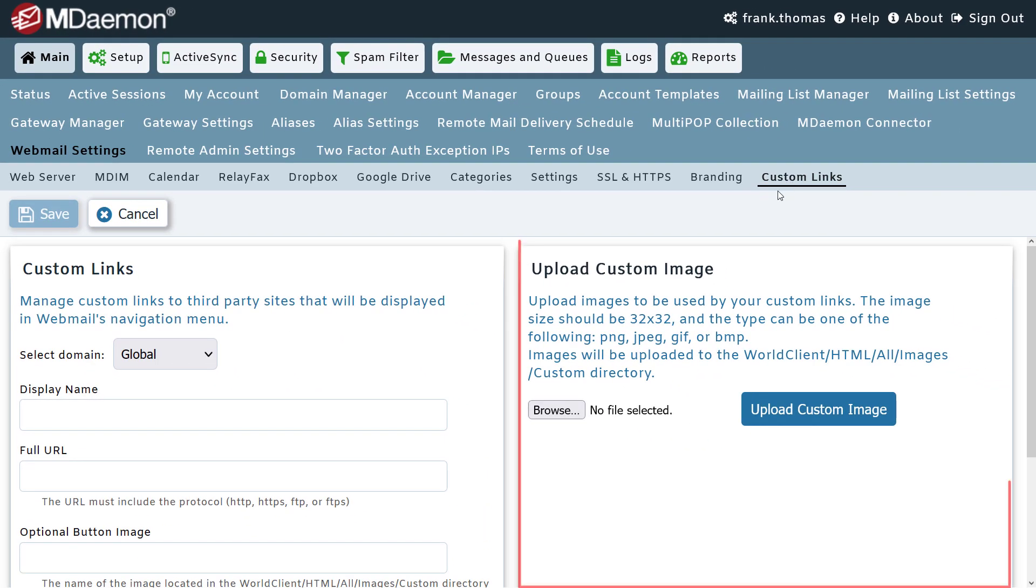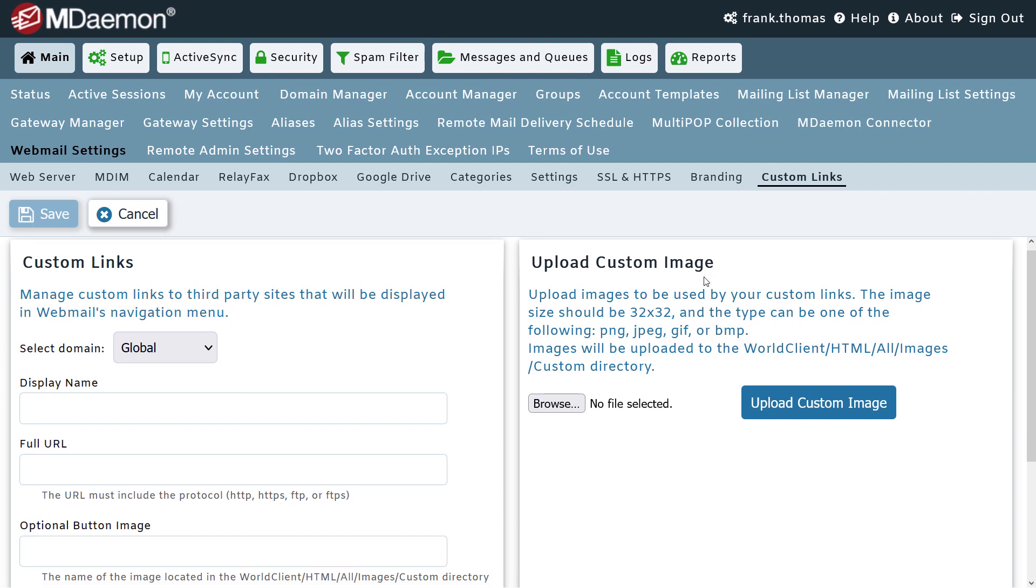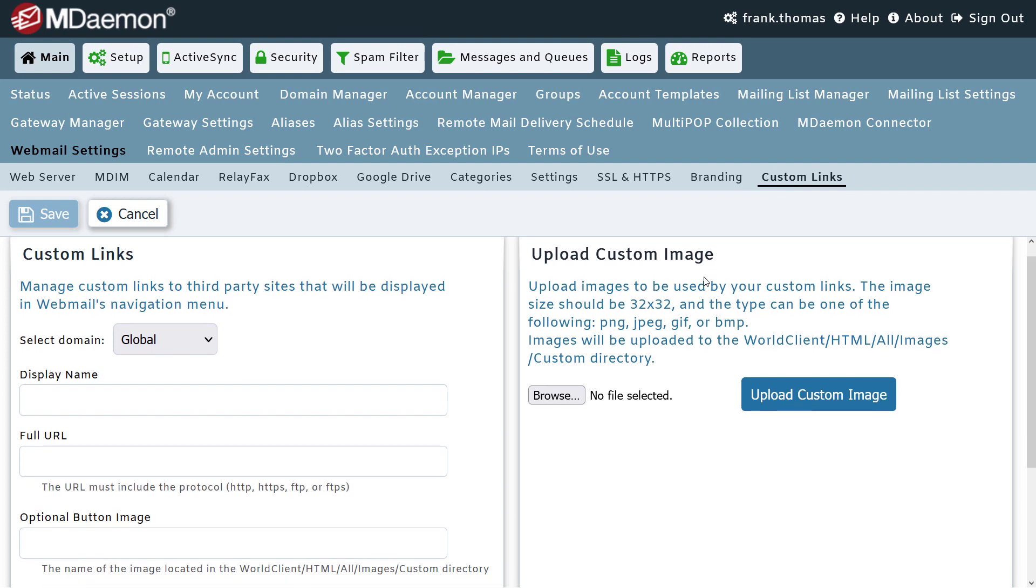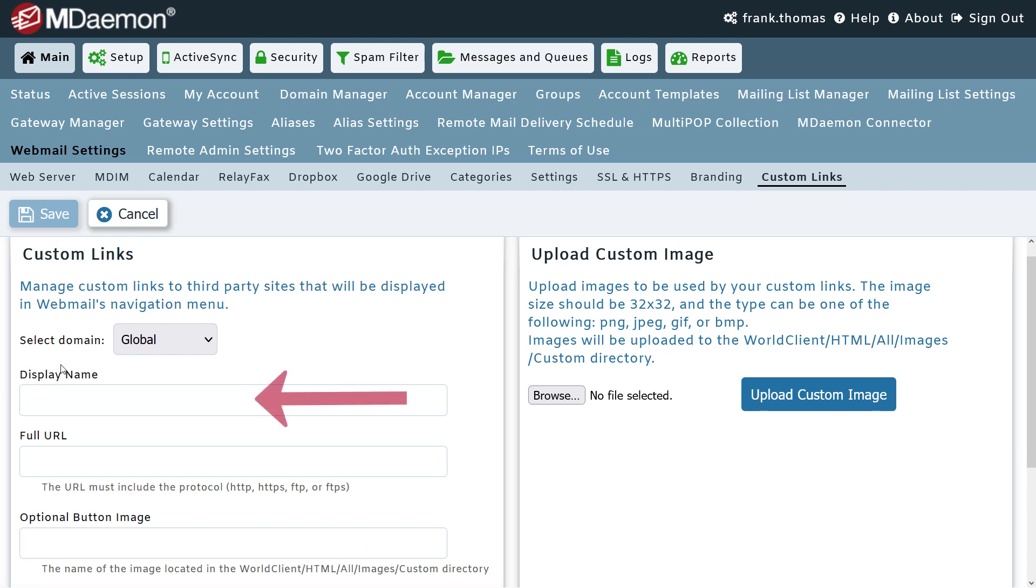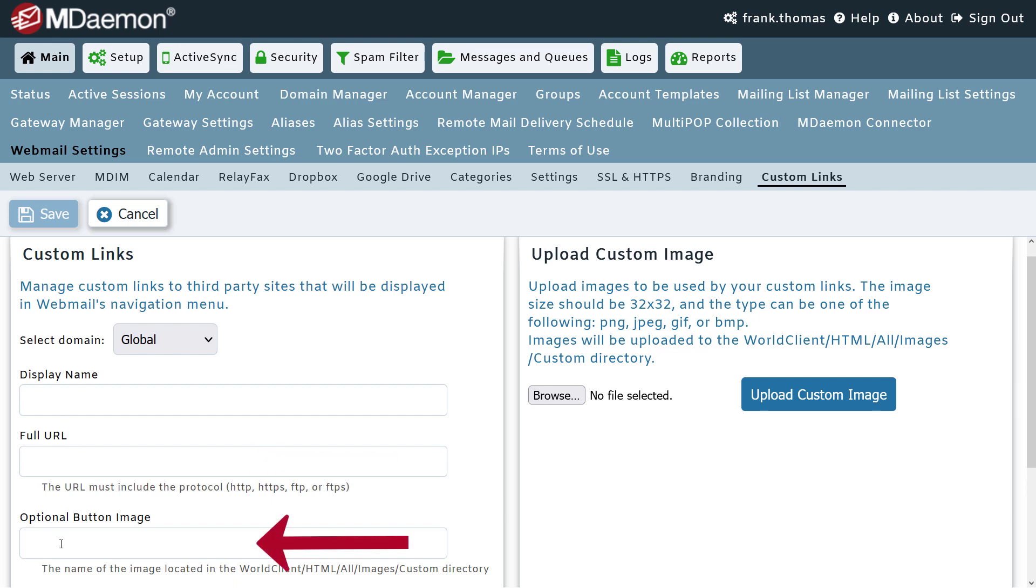As you can see on the right hand side of this window, you can upload your custom image that will be used as your custom link button. On the left hand side, you can specify the display name for your custom link, as well as the URL that you want the link to point to. You can enter the file name of the button image that you uploaded on the right hand side of the screen, and you can also decide whether you want this button to be displayed globally or only for users under a specific domain.